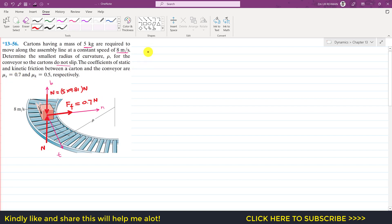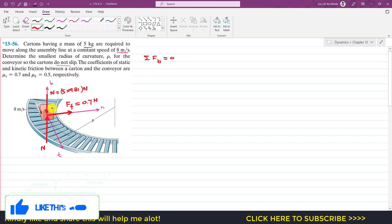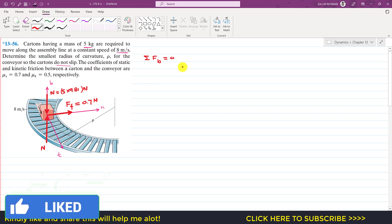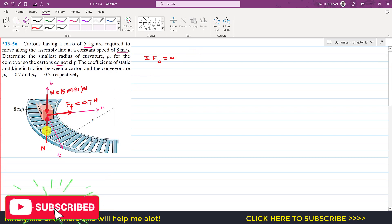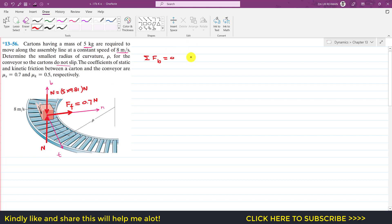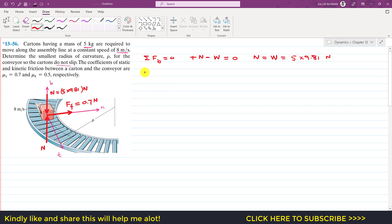Applying the summation of forces along the binormal axis equal to zero — since the curtain is moving in the tangential direction — we have plus N minus the weight equals zero. From this, N equals the weight, which is 5 times 9.81 newtons.